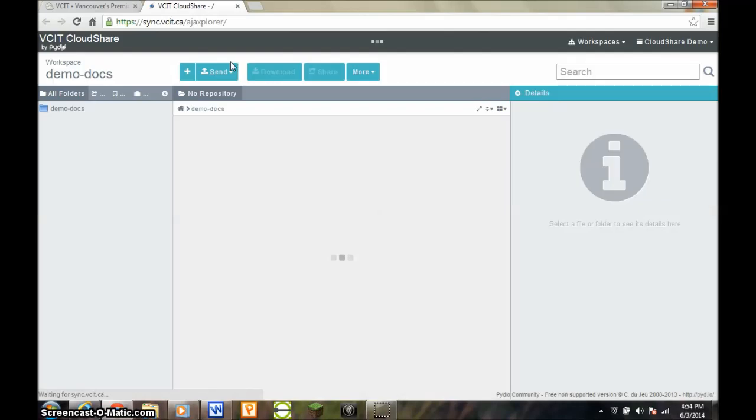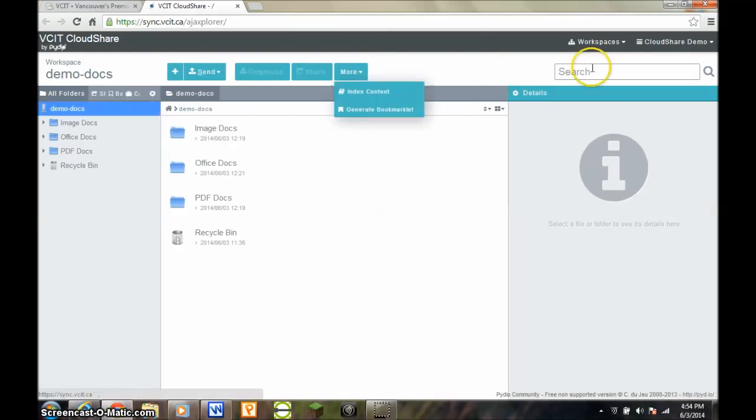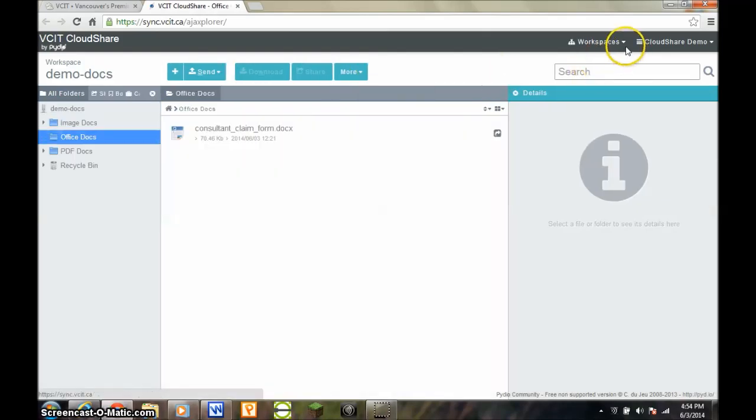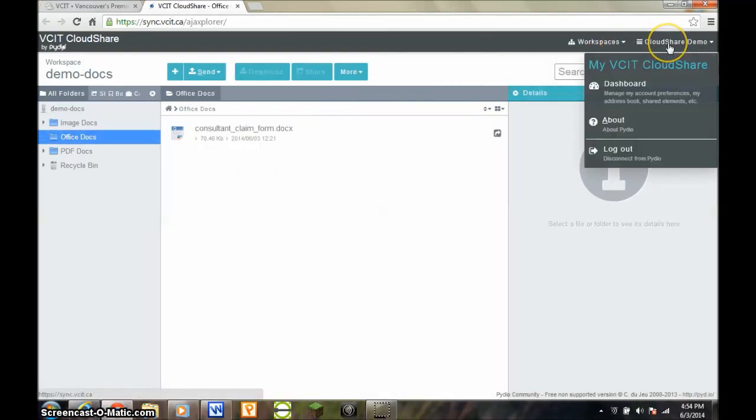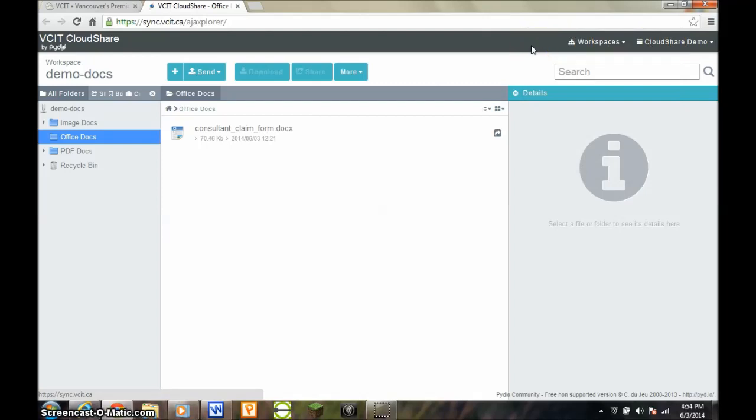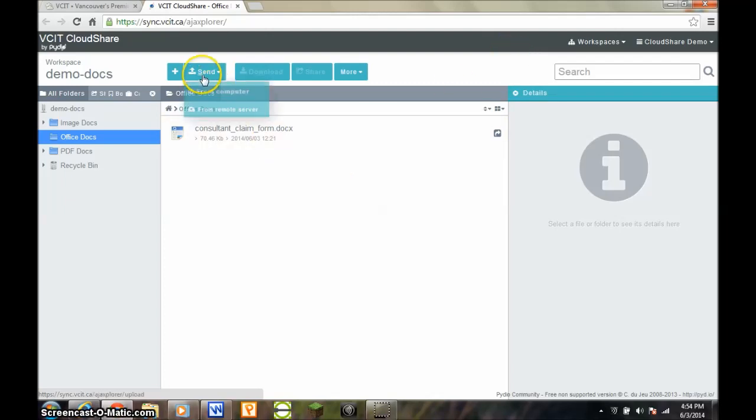The CloudShare interface is divided into three main areas. In the top right corner are the menus, which let you do things like switch among your workspaces. Workspaces are storage containers, and most users will have two, a personal workspace and a company workspace.